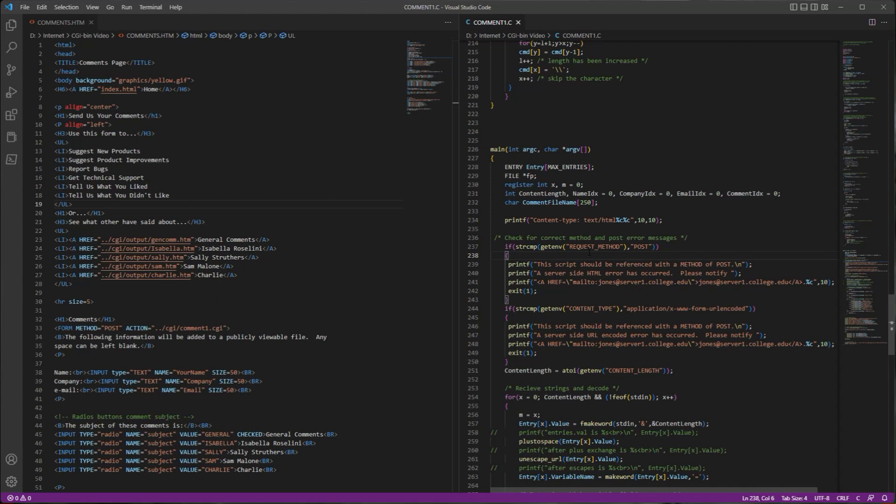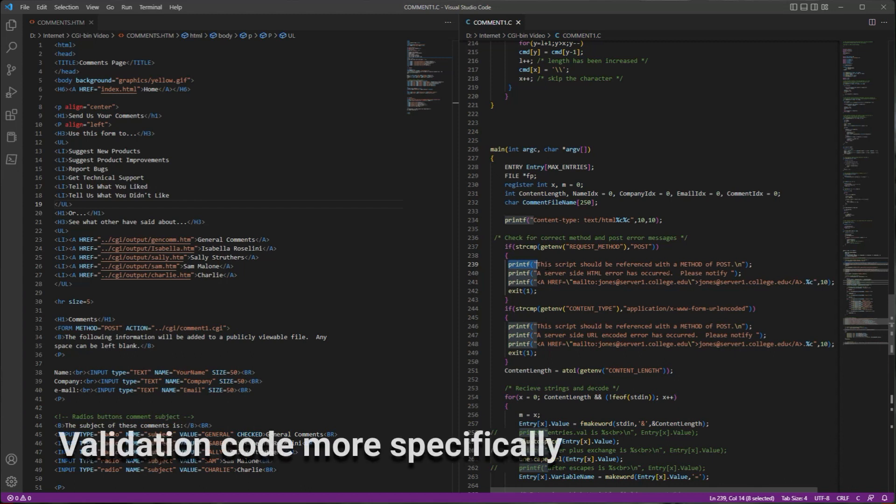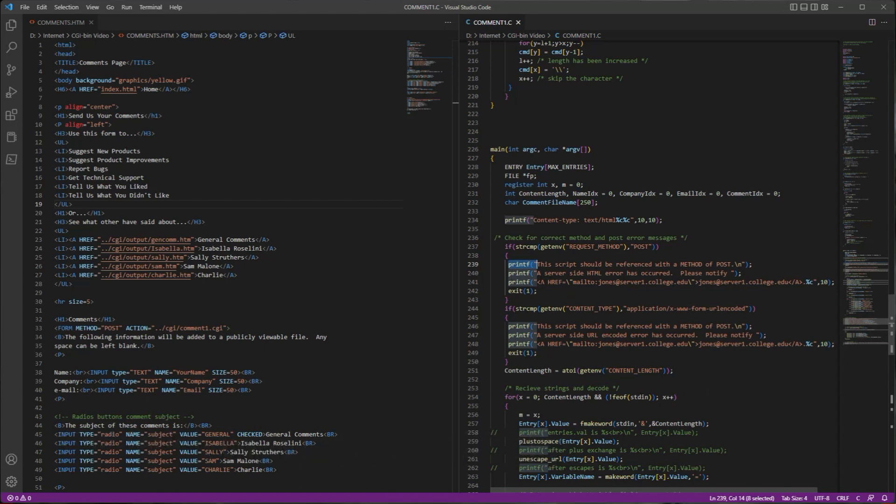When the form was posted, the web server would pass in the request data to the program as arguments in the main function. So we have a main entry point and that receives all of the input coming from the web server for the form submission. That all gets parsed out, and then you write the content—so for example, these printf statements would have written content back to the web server and then to the web page. Had there been an error, this was the error handling code.